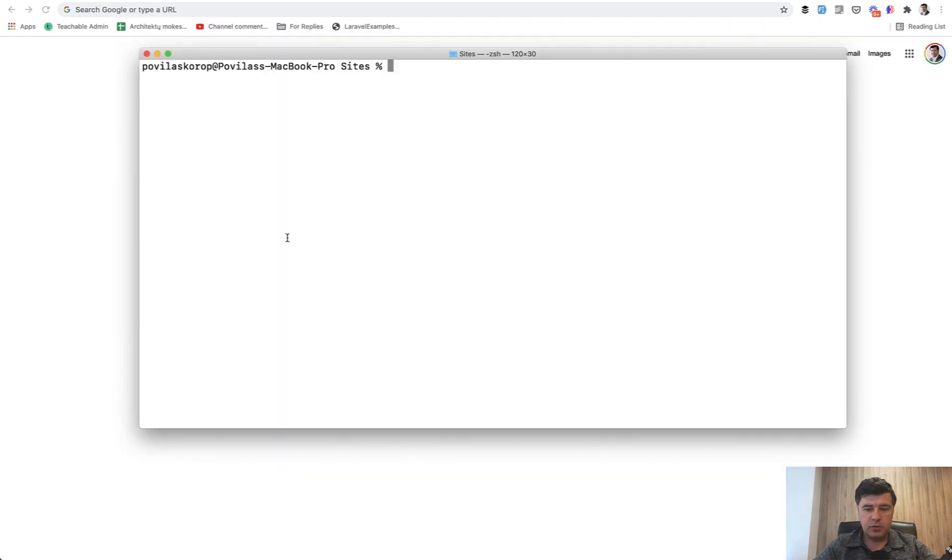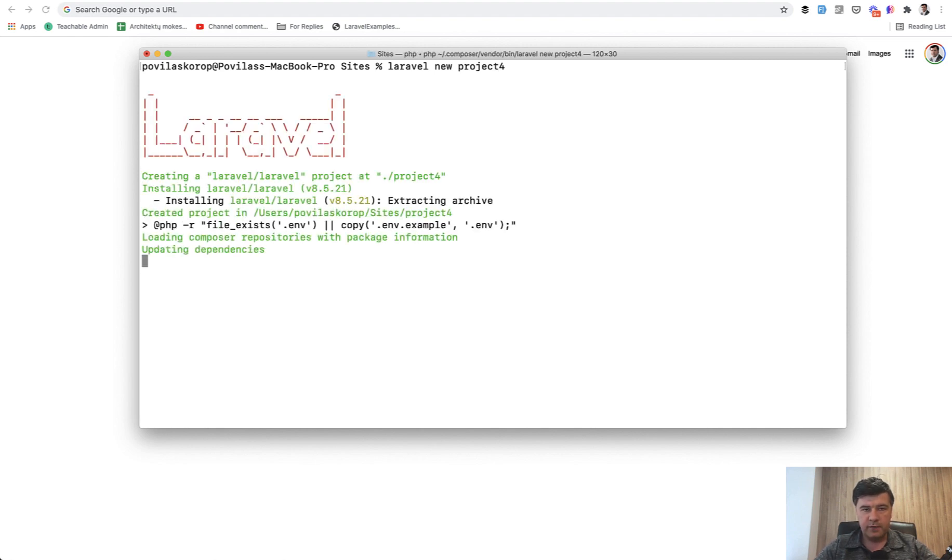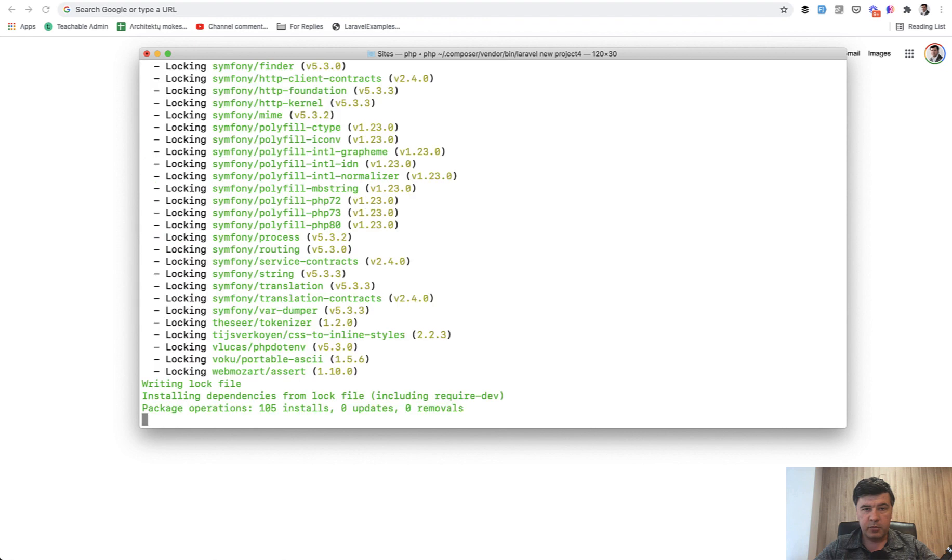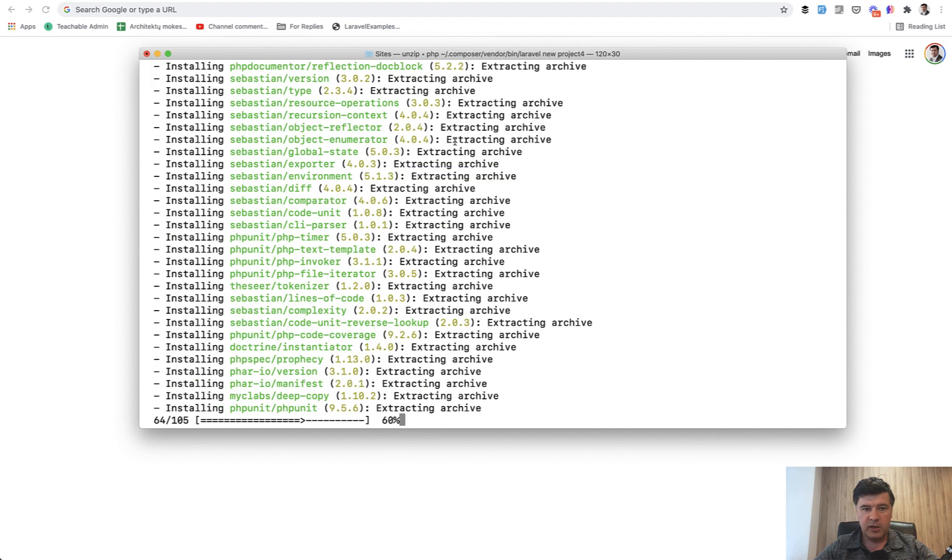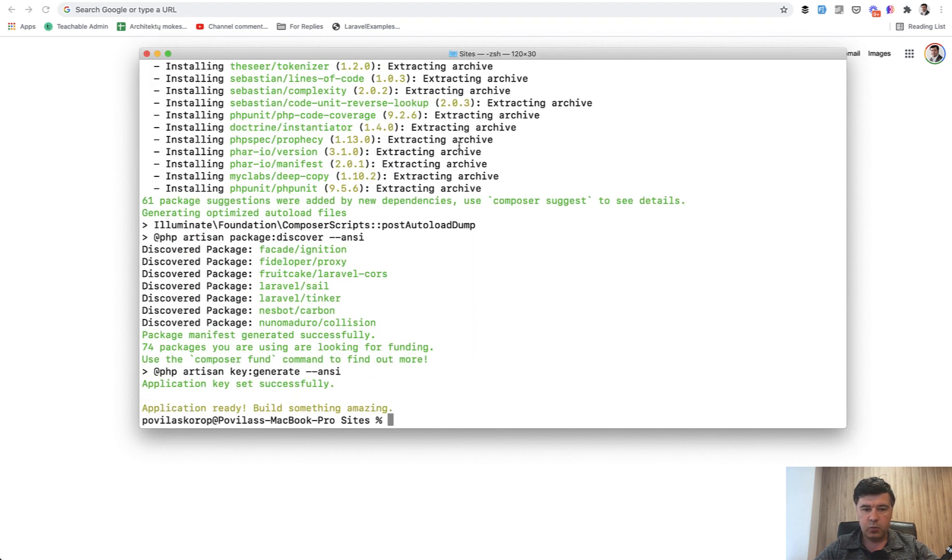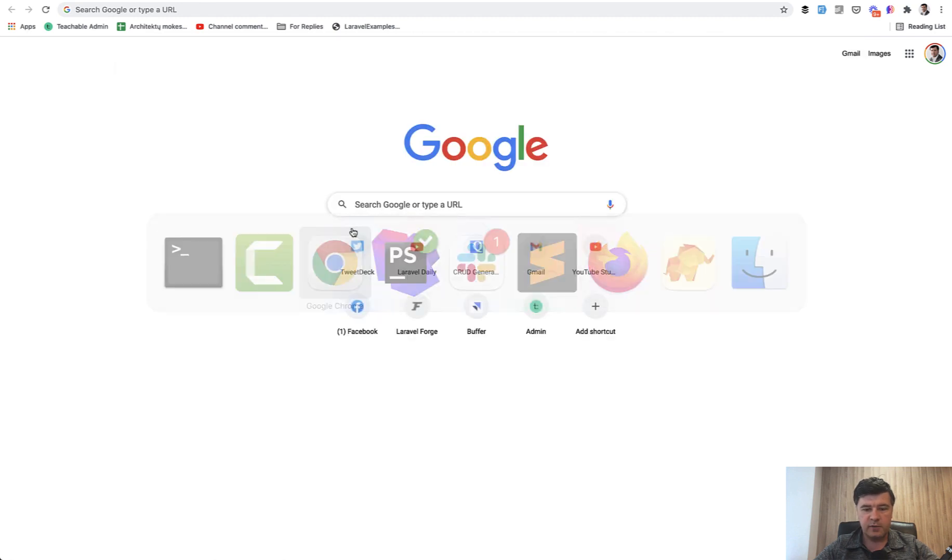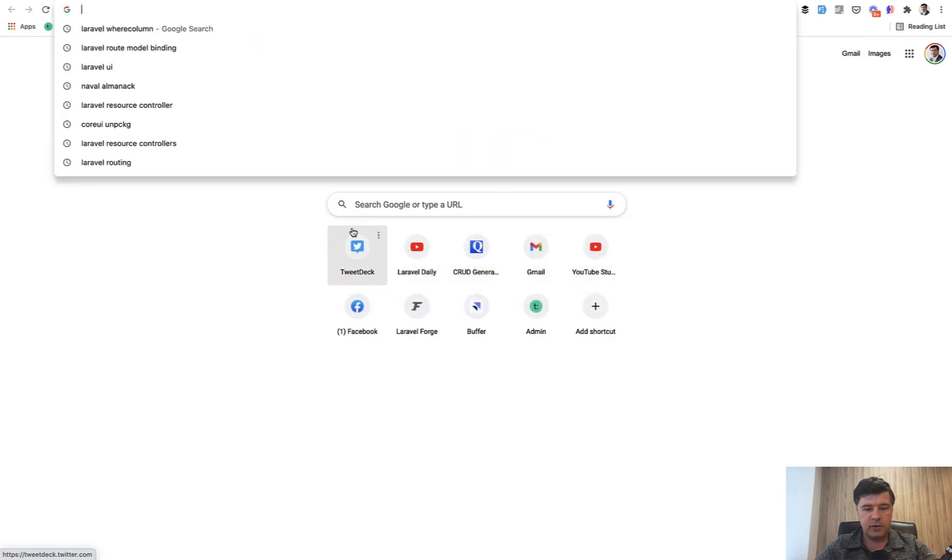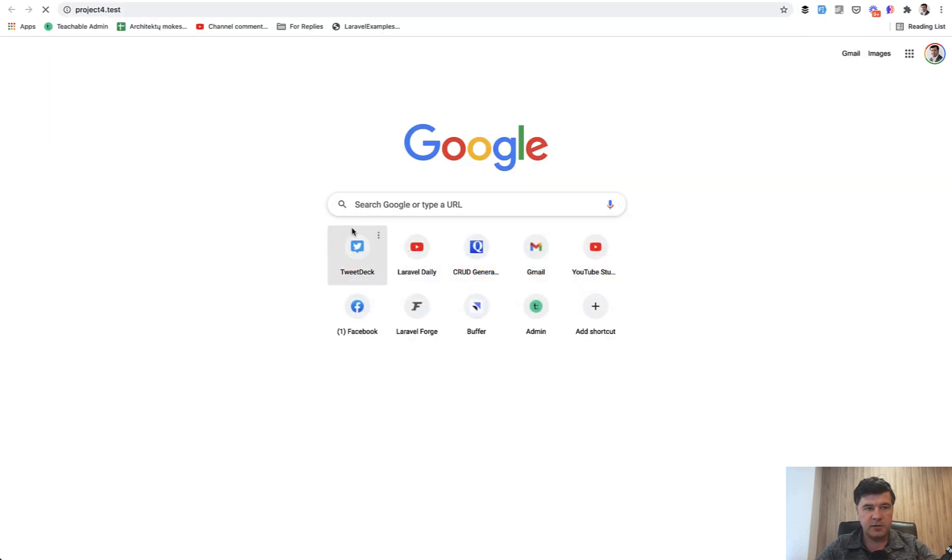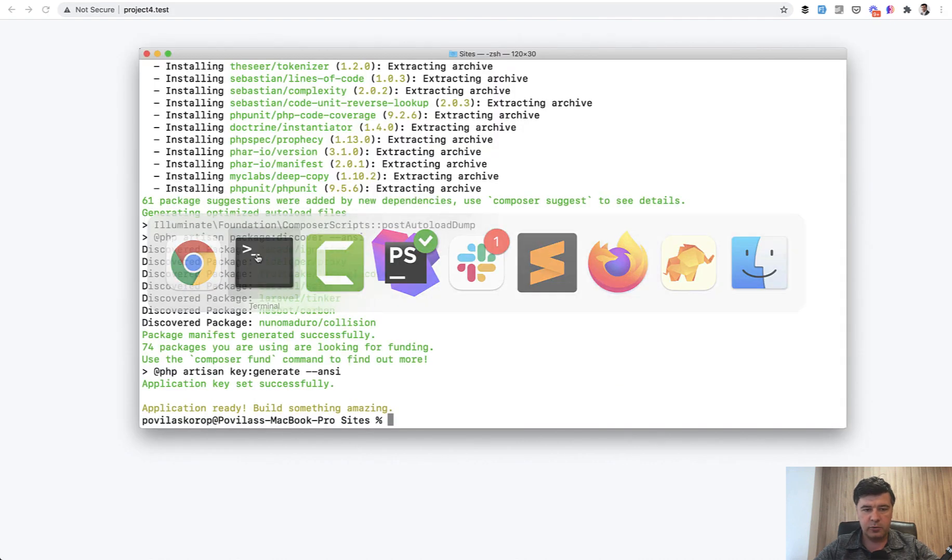We start by creating a new project, project4. Locally I'm using Laravel Valet which will configure on my MacBook the domain name project4.test. I often get asked what is dot test and how does it work. I'm using Laravel Valet for that. Now if I open the browser and go to project4.test, it's a default Laravel homepage.